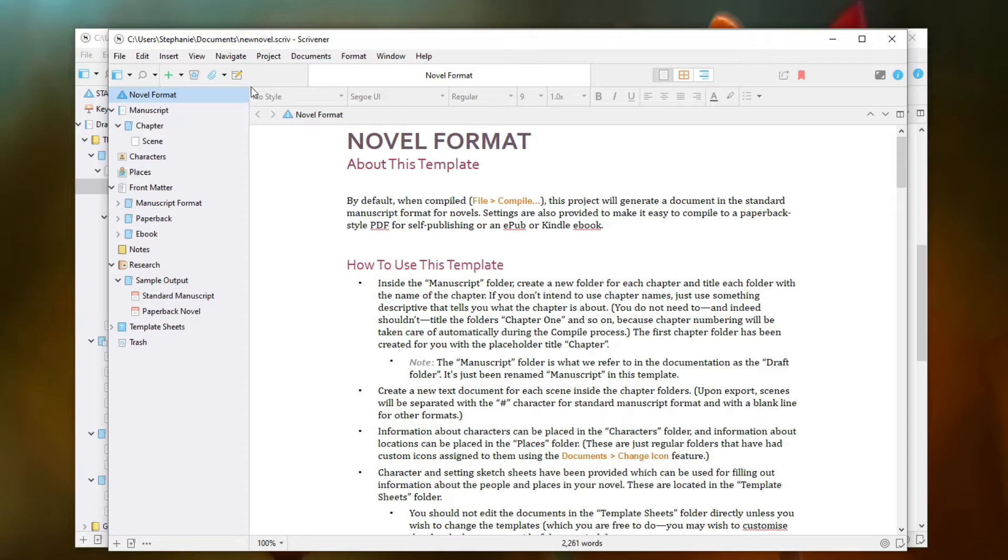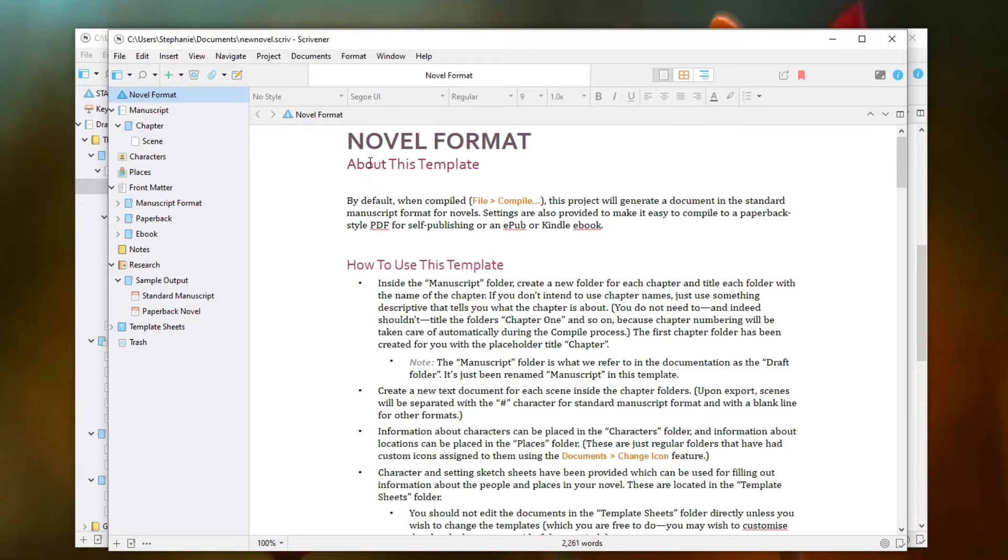One of the big pulls of Scrivener versus using Microsoft Word is that with Word, it's very linear. Everything is in one document and you just write everything on that one document. And then if you need to rearrange chapters at the end, it's a little bit difficult to do so.